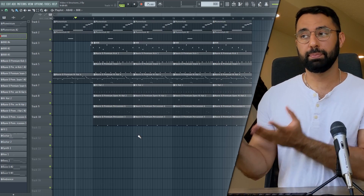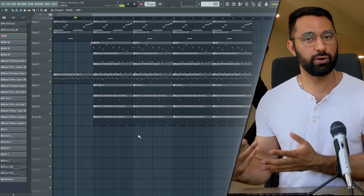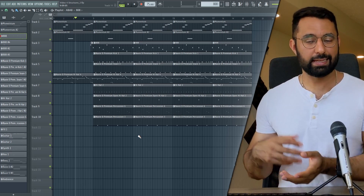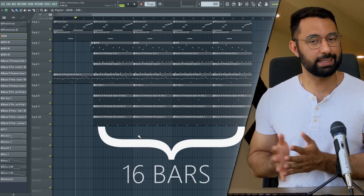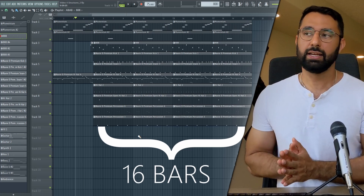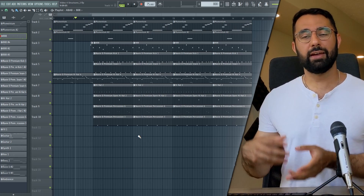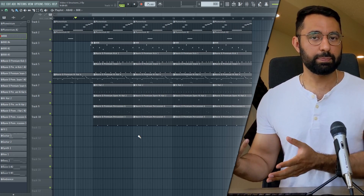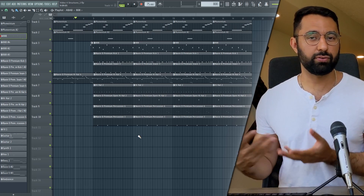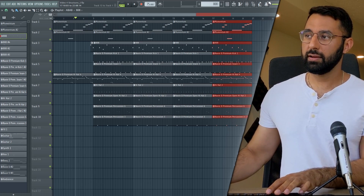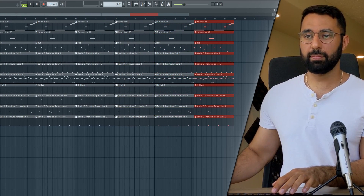Now that you have the A section of your beat completed, we move on to the B section which is the hook or the chorus. Typically the hook or chorus is going to last half the length of your verse, so right now the verse section is 16 bars so the hook would be 8 bars. Typically in the hook section this is where you're going to have more instruments playing — it's going to have a bigger feel and just more energy overall. So I'm going to duplicate the verse section and add additional instruments on top.